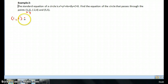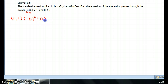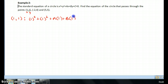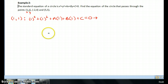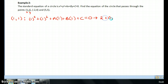The first equation is going to use the point (1, 1). I'm just going to plug it in: 1 squared plus 1 squared, plugging that in for x and for y, plus a times 1, plus b times 1, plus c is equal to 0. Simplifying, that gives 2 plus a plus b plus c equals 0.